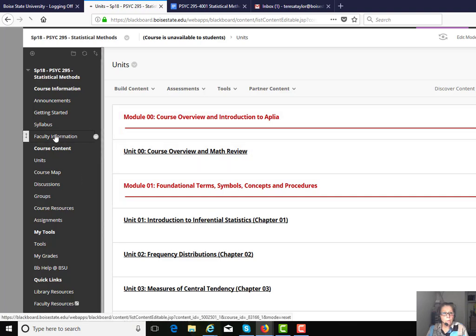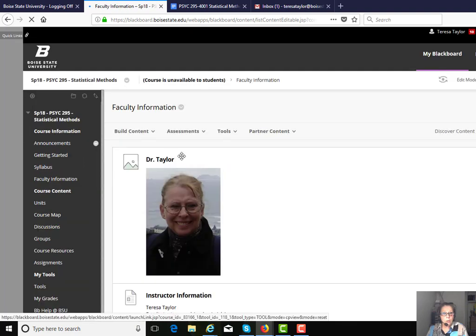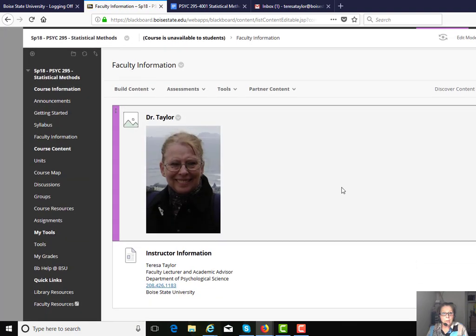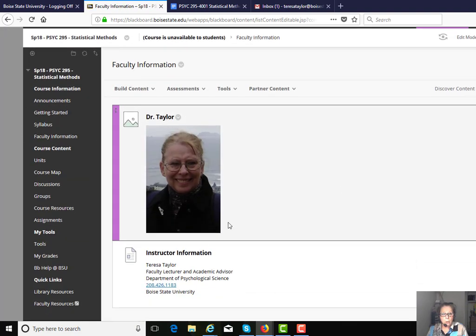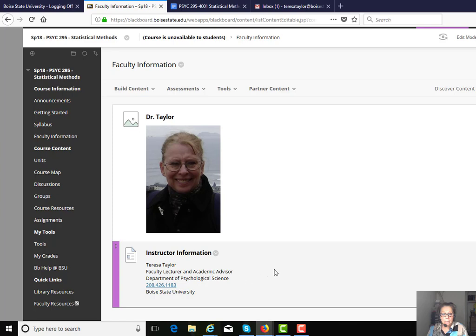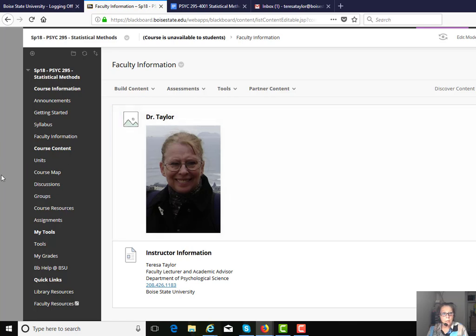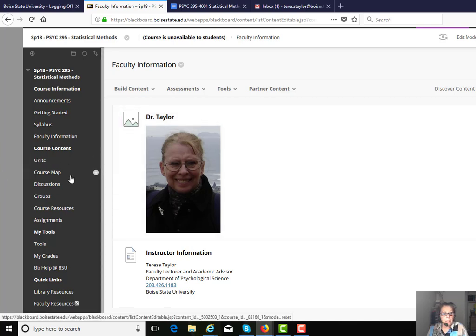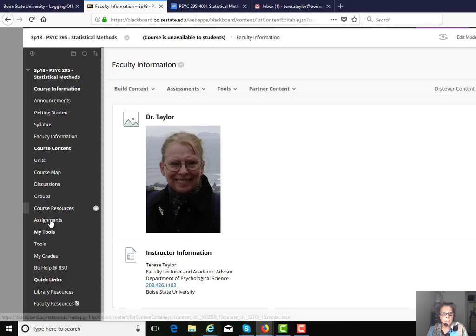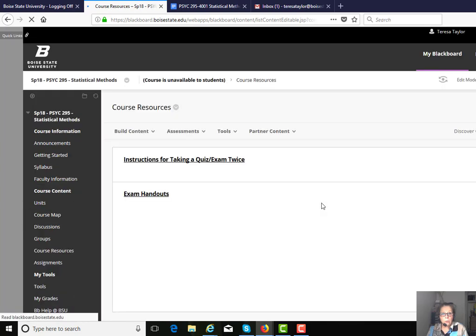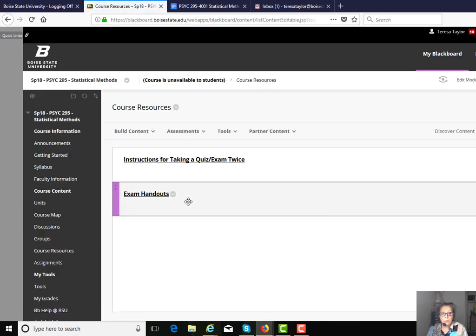There's also information about me. There's my picture, and my office is located in the Psychology Department, Education Building, 6th Floor, Room 626, and I'll also post my office hours. There's also other useful links under course resources for the exams.